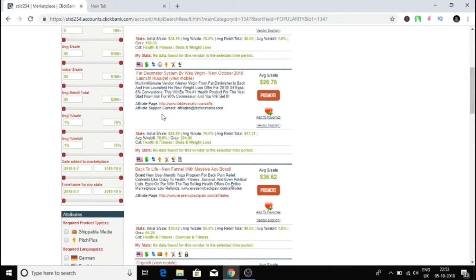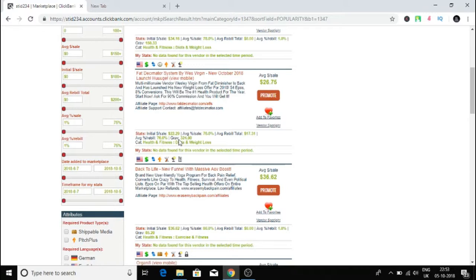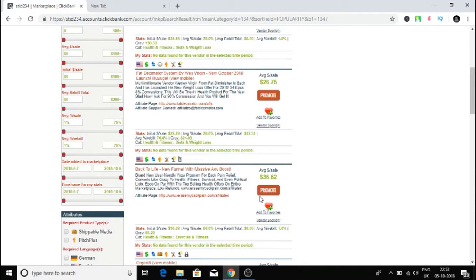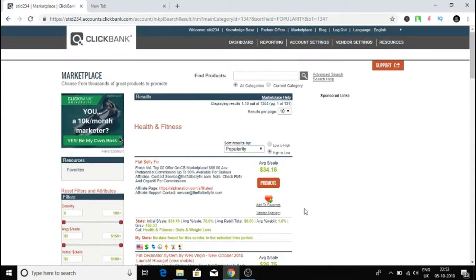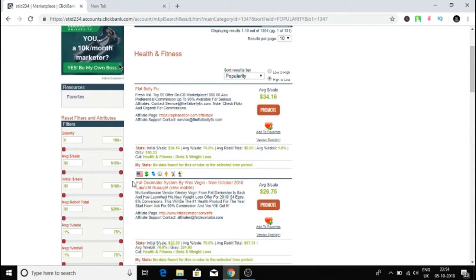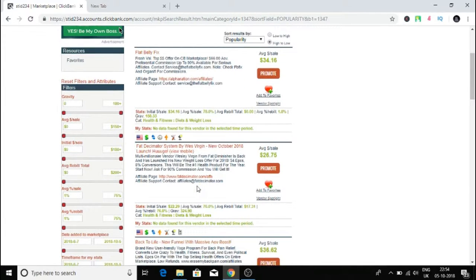How I know a lot of people are making money is by the gravity number. That means in the last 30 days, 324 affiliates are already making money from this. That means a lot of competitors are making money from this. So I want to start promoting this product called Fat Decimator System. I'll copy this title and go to google.com.